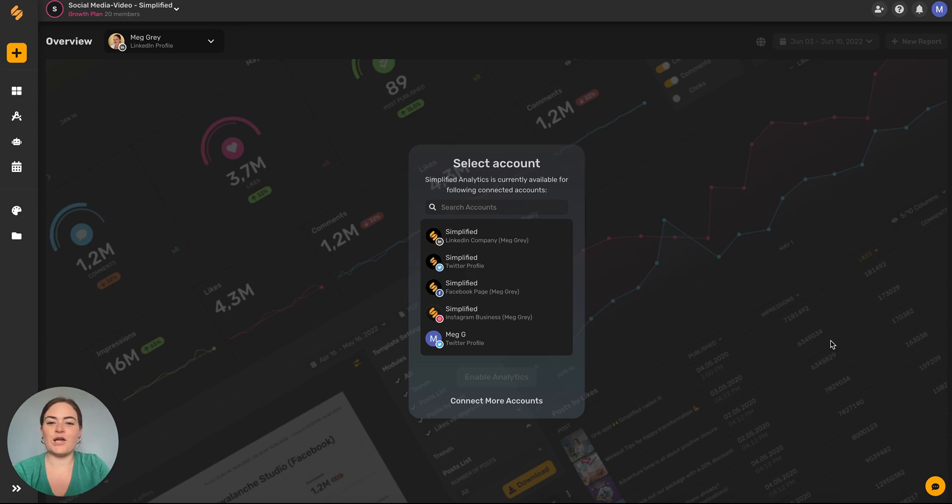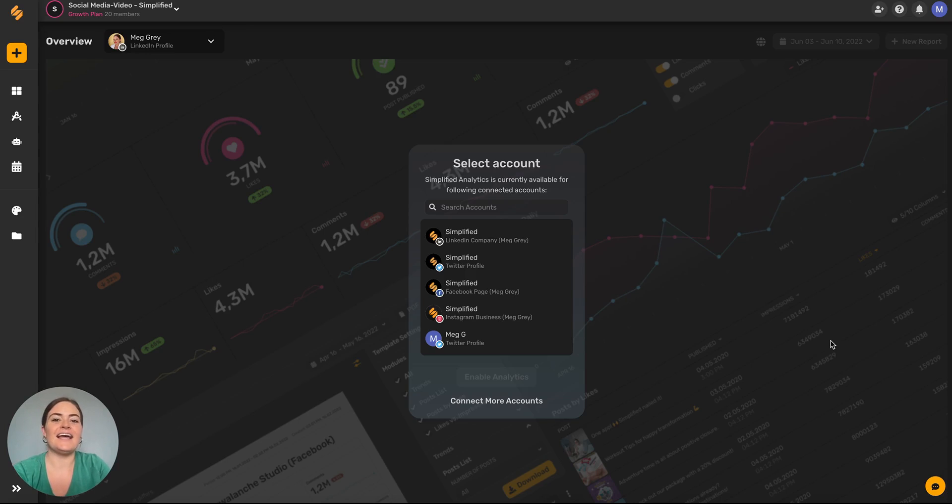Hey everyone, the long-awaited social media analytics on Simplified's content calendar has arrived.